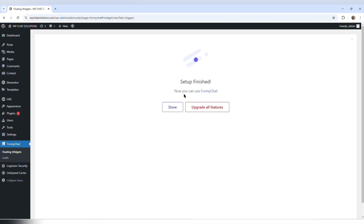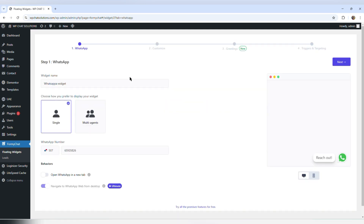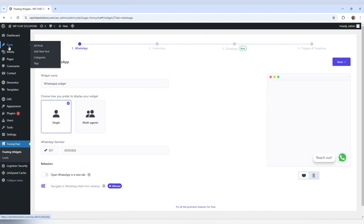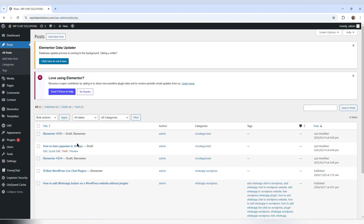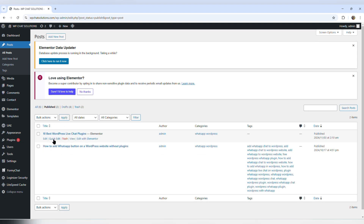It says set up finish — now you can use FME Chat. I'm going to hit done. Now, some plugins need you to clear cache for them to work. An easy way to clear cache after making changes is to go to Posts, All Posts, and just edit one of your posts.